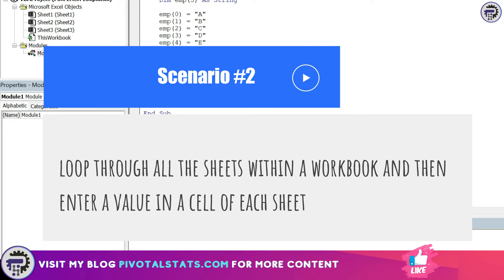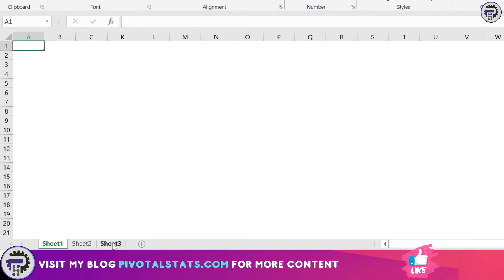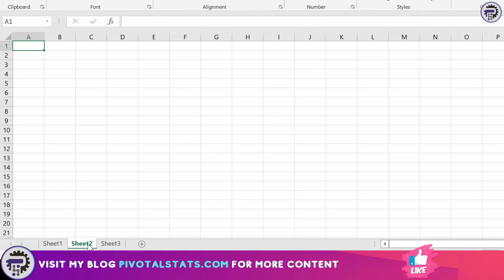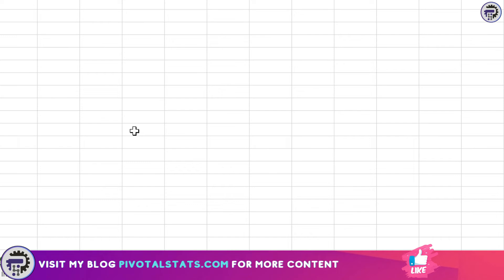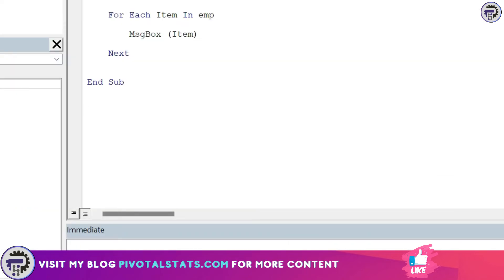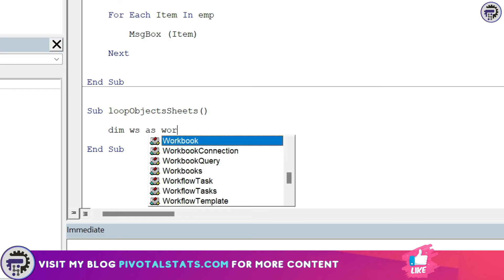Scenario number two: looping through each sheet of your workbook. For example in this workbook I have three sheets with me, sheet one, sheet two and sheet three. What if in a scenario I want the code to loop through each sheet and enter a specific value into range A1 of each sheet? So in order to do that what I'll do is create a sub procedure again: loop objects sheets. And dim, now I'm going to declare worksheets here because now this time my worksheets is my object. So dim ws as worksheet.